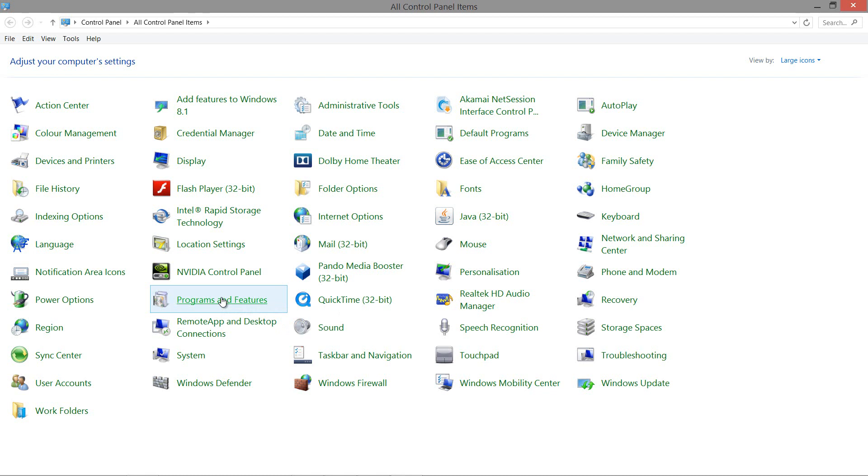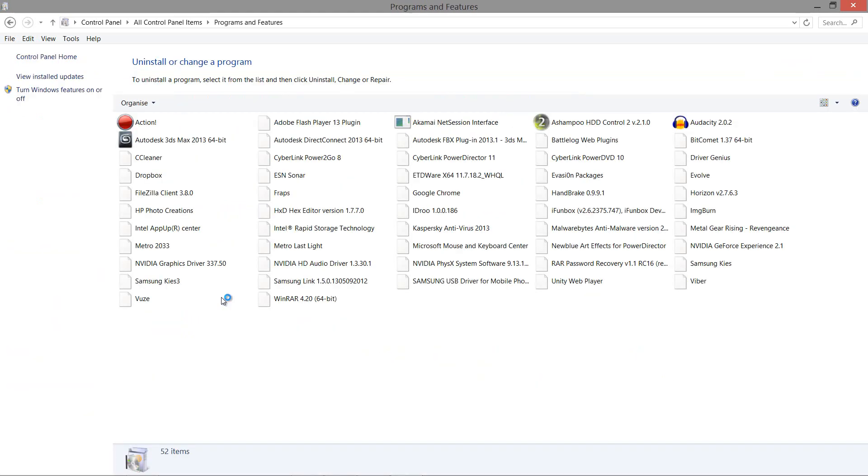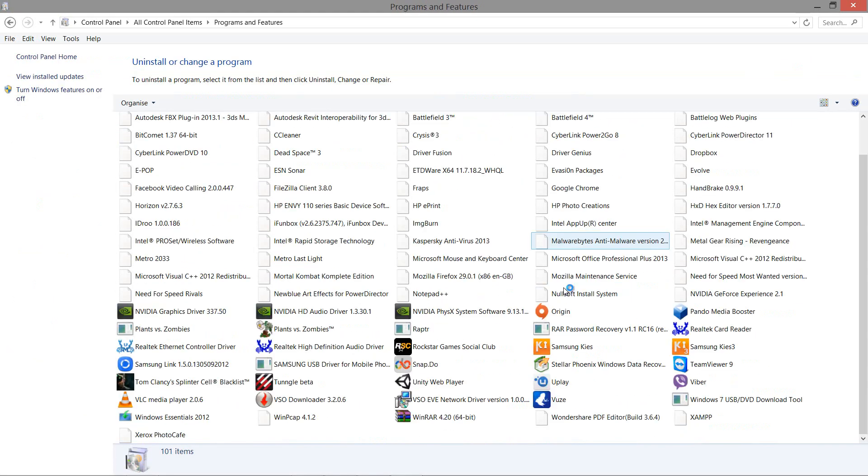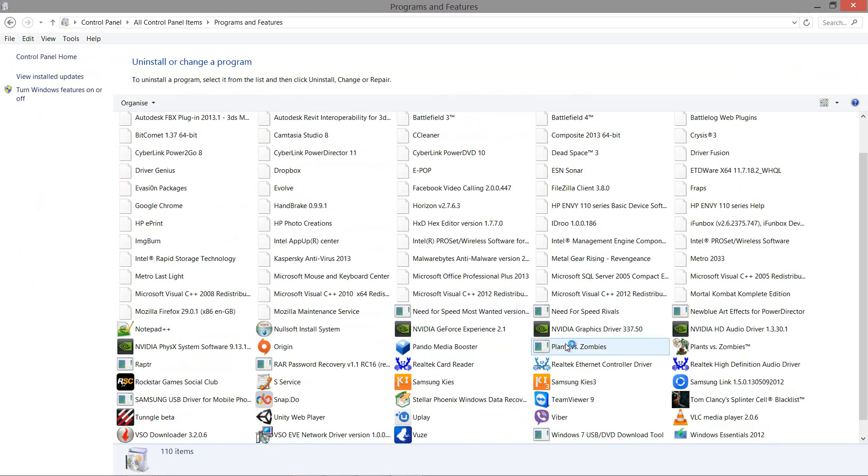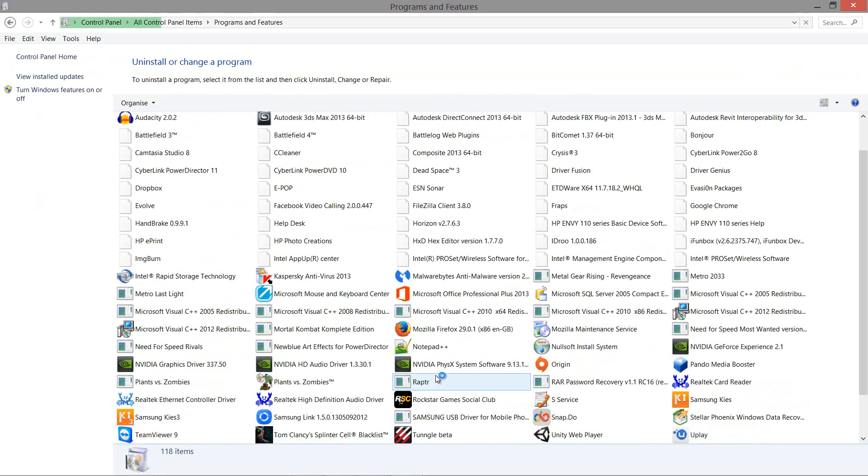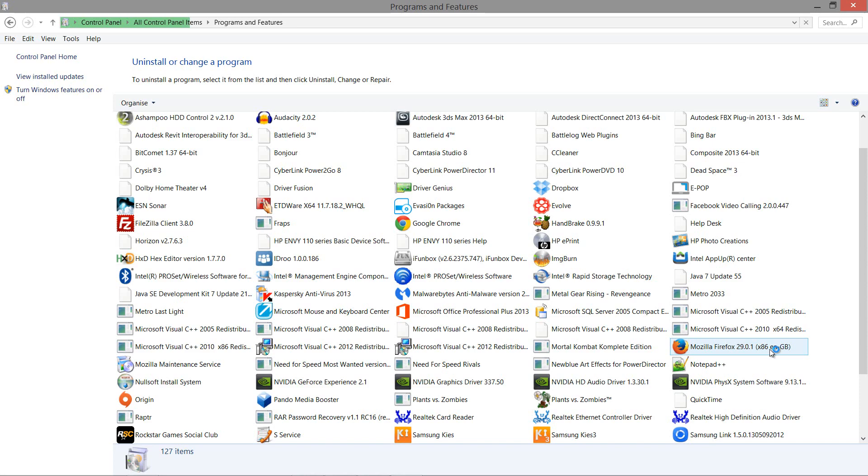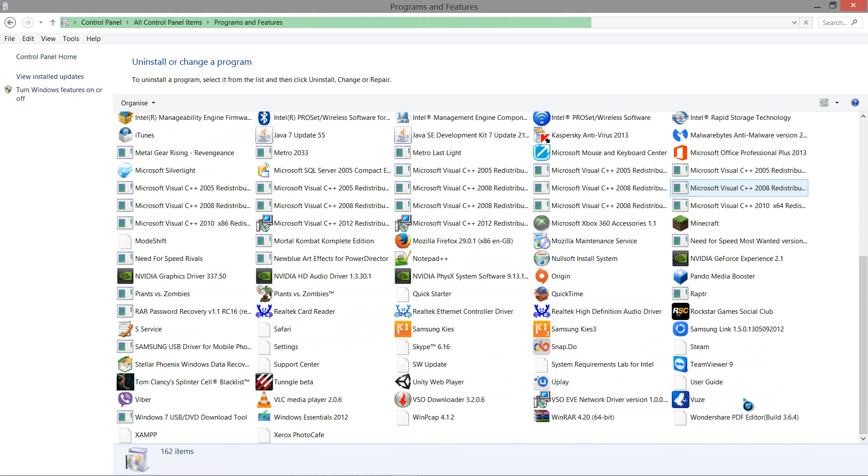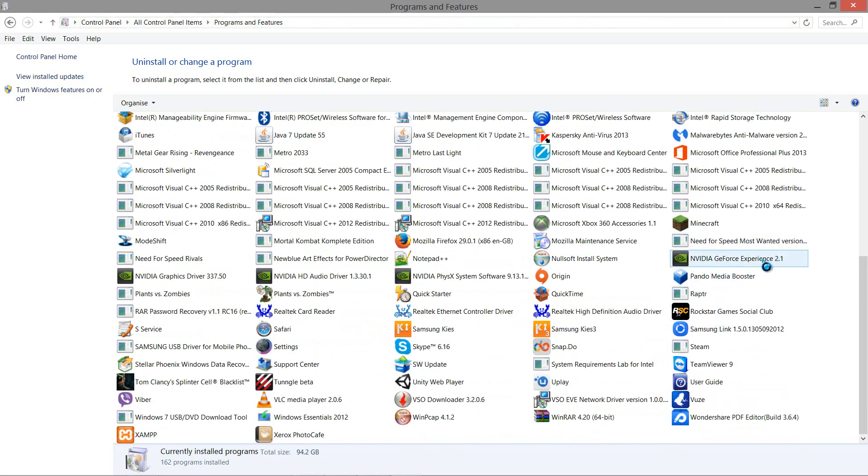First of all, I reckon you might have tried a couple of things. You might have went to Programs and Features and tried to uninstall NVIDIA GeForce from here. As you can now see, I have the latest NVIDIA GeForce 2.1.